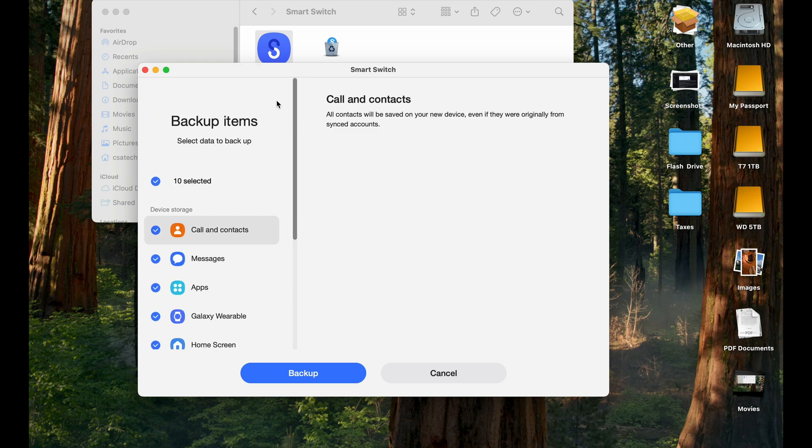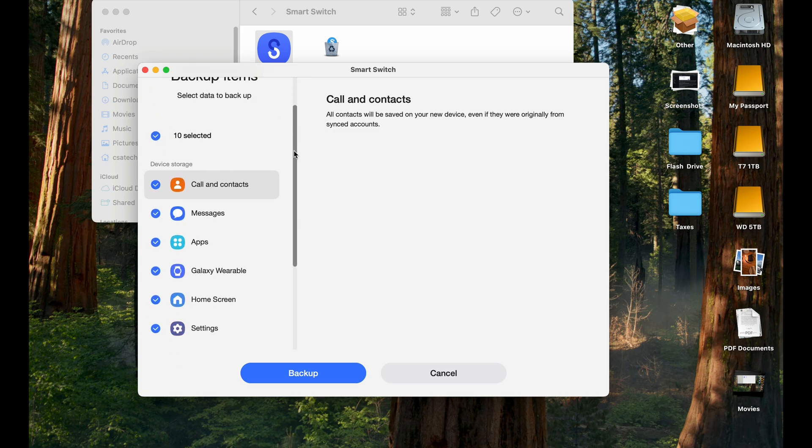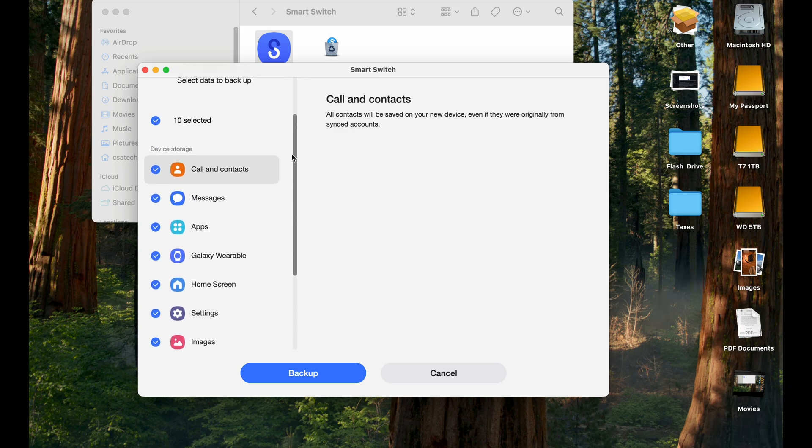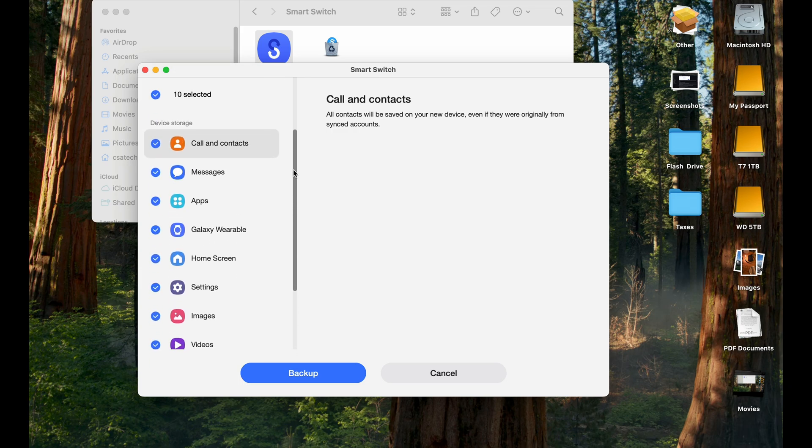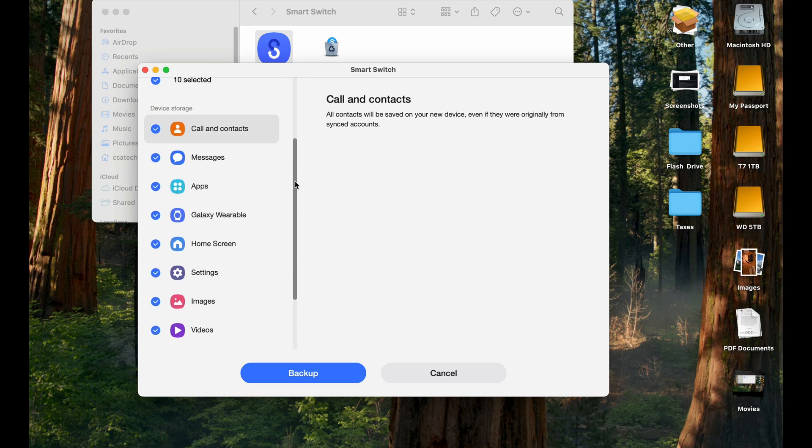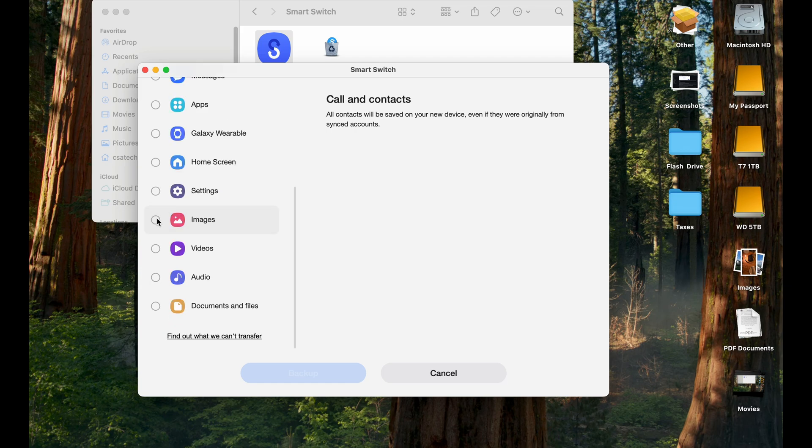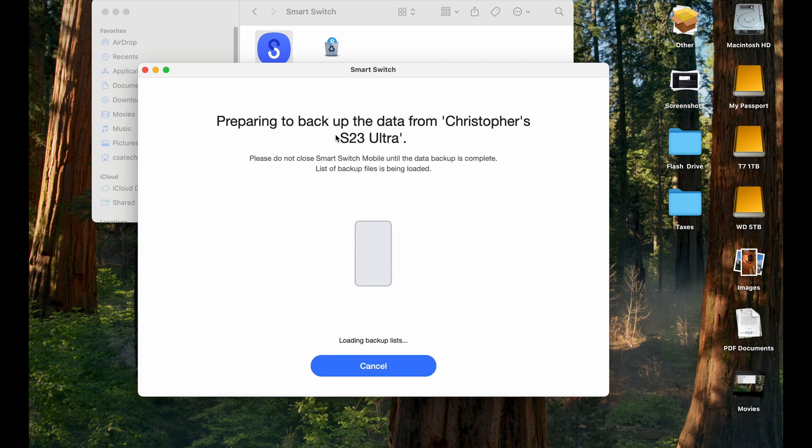So for time, I'm not going to back up everything because all my backup would be probably, I think it's 170 something gigs right now. So I'm just going to use images as the demo. So I'm going to uncheck this, select images, and then hit backup. And it's going to index my S23 Ultra and load the files, the files that it needs to back up.